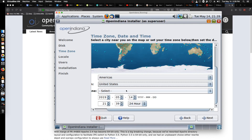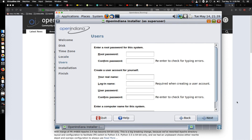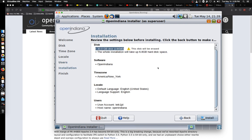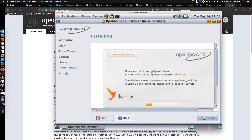United States, Eastern time zone — that looks good. We'll say next. English, which is already our default — next again. OpenIndiana, America, New York. Everything looks good and we will go ahead and install.